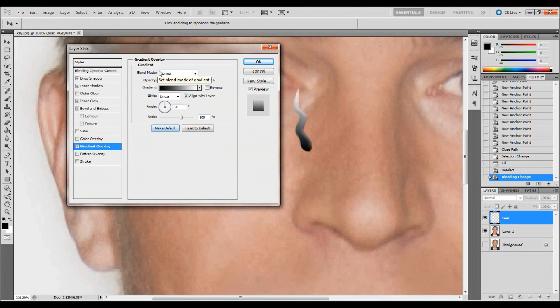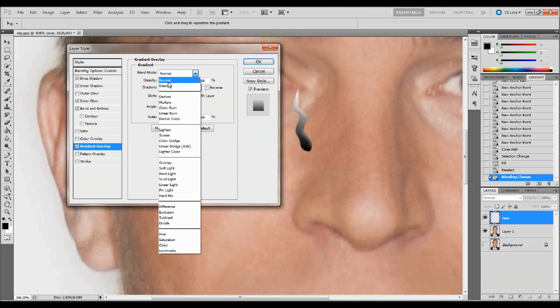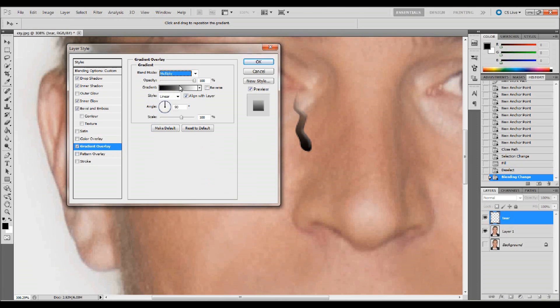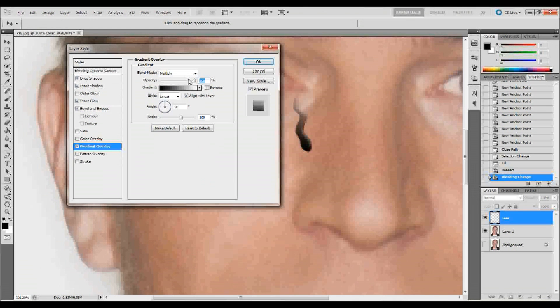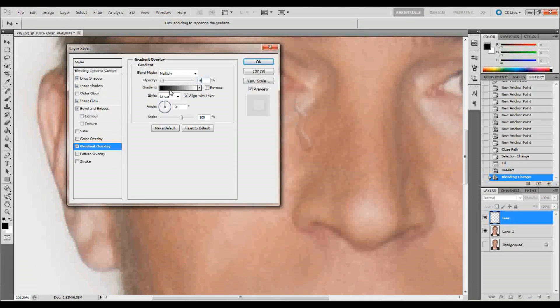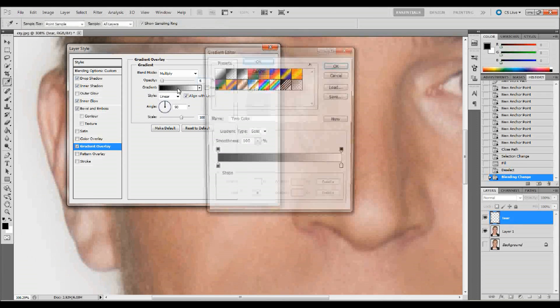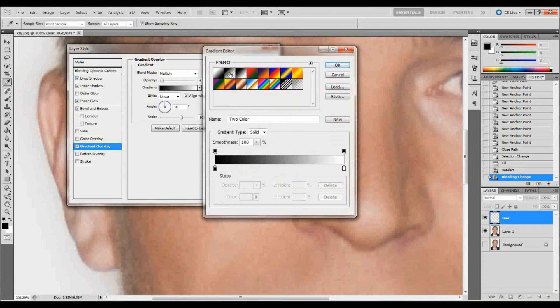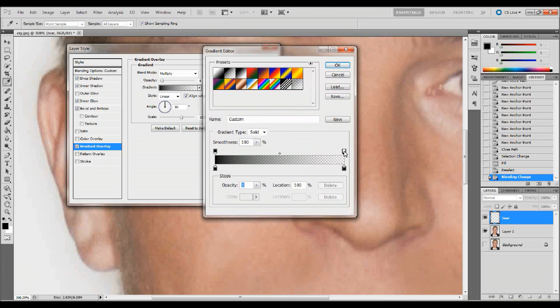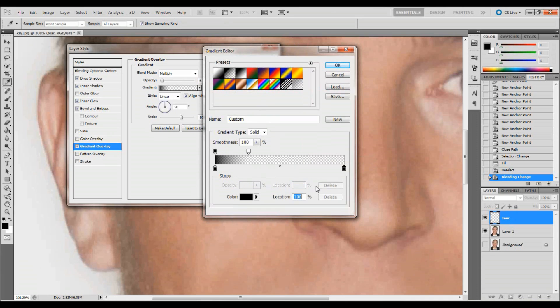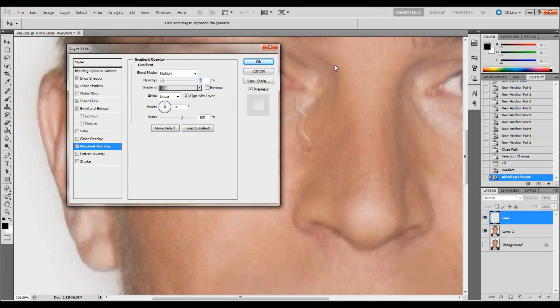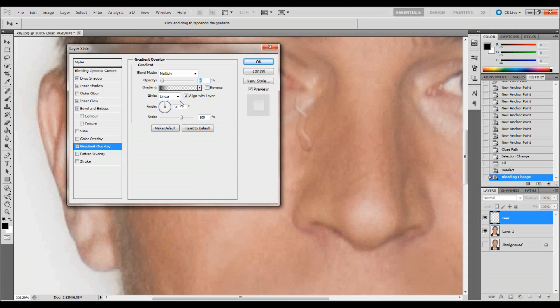So we're going to change that blending mode to multiply and then we can change our opacity to 6% and that's already starting to look more like a tear. Now we're going to go ahead and click on our gradient because we want to change the gradient from going to black to opaque. We're going to change the location on this white one at the top location. I want it to be 26. And then the same thing with the bottom one. I want to change the location to 26. So it's just a little bit more close there. I'll click okay. I want to keep the rest of the settings the same here. And then I'll go ahead and click okay.